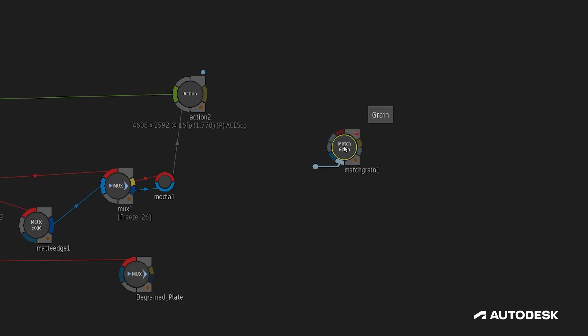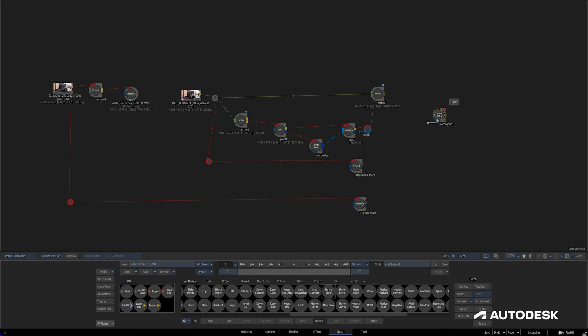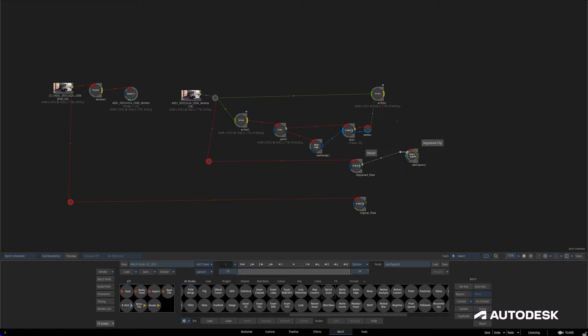I'll connect the front input to the result of my composite, the de-grained clip to my de-grained clip, and the original clip to my original clip.